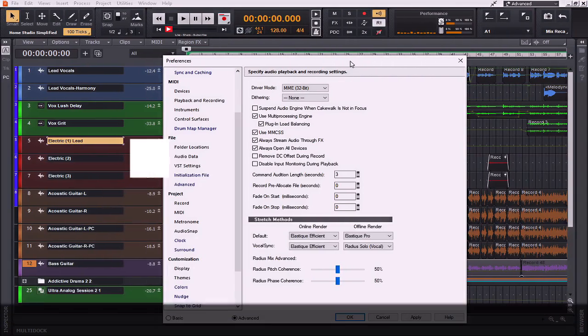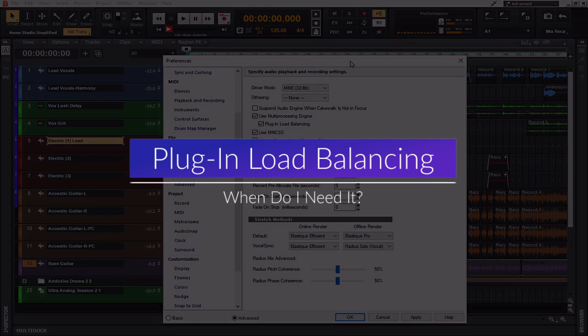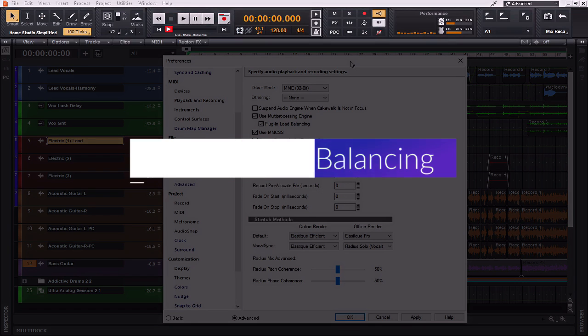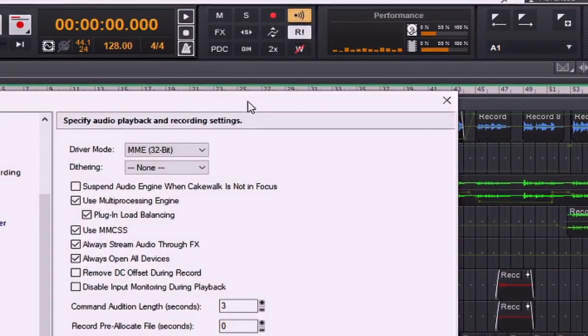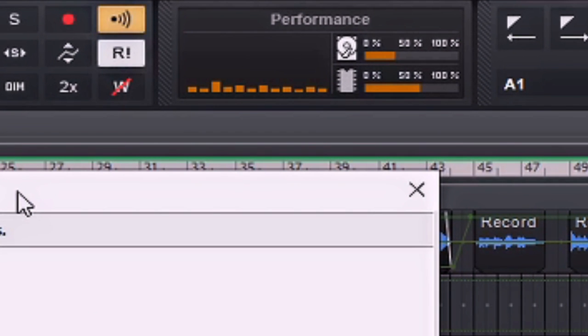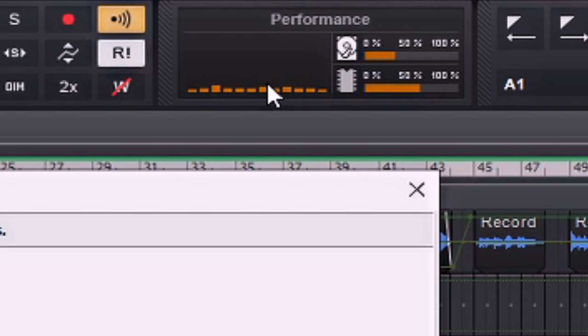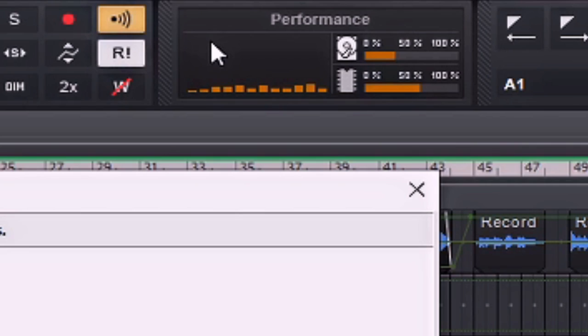Now let's talk about when you would actually use plug-in load balancing. Well, to determine if a project will benefit from plug-in load balancing, you first need to check the control bar's performance module to see if any cores are spiking. The performance module lets you monitor the activity of each CPU core. You can see it here. Now as you can see, each one of my CPU cores is very low at this particular time. However, if any one of these bars ever reached to the top and clipped in the red, then that would let me know that plug-in load balancing might actually be a good option for me.